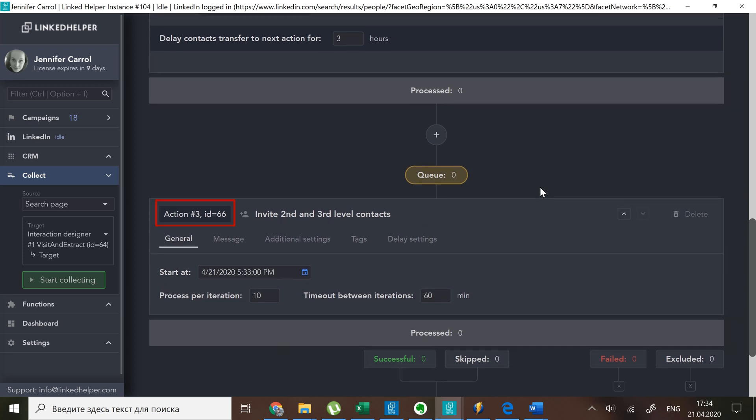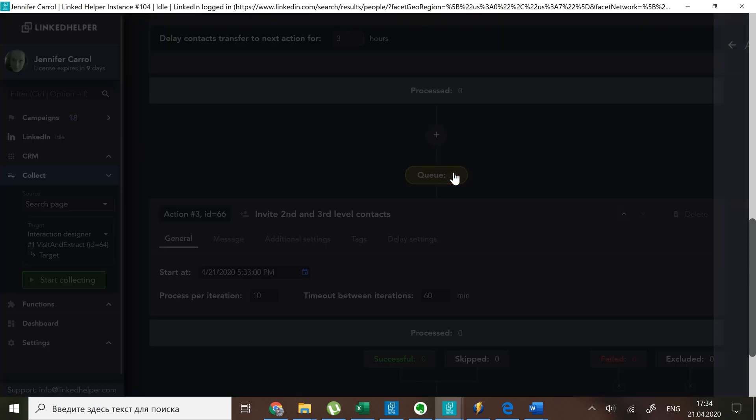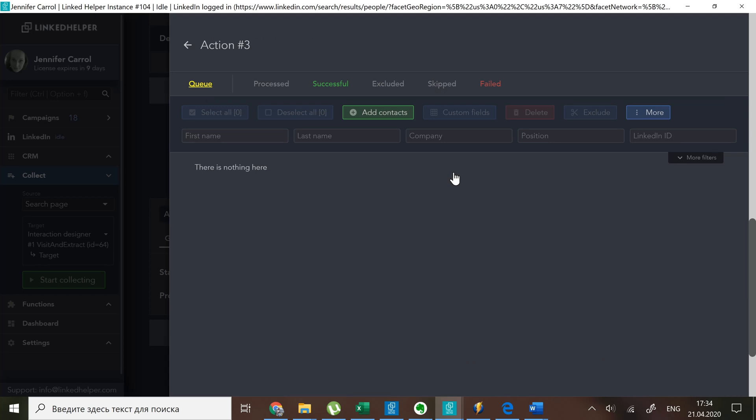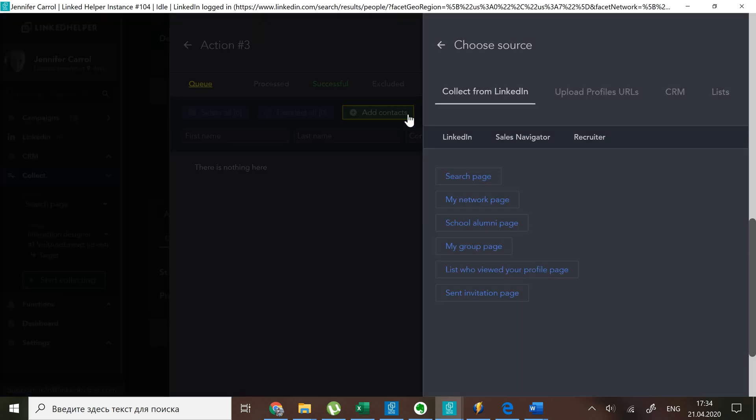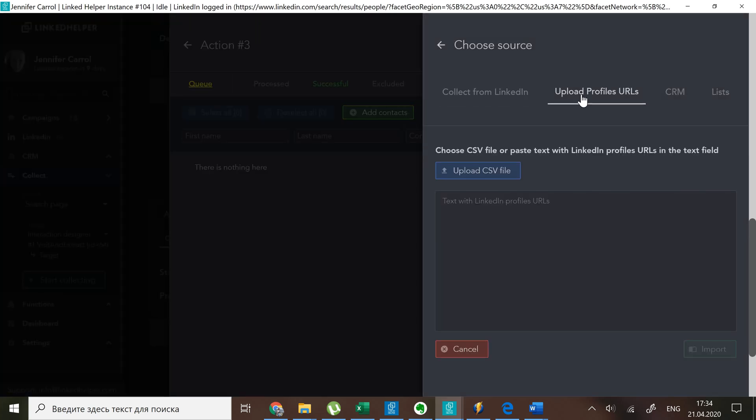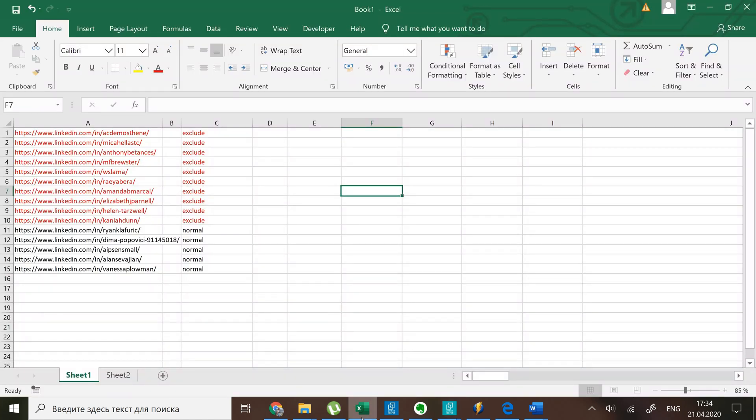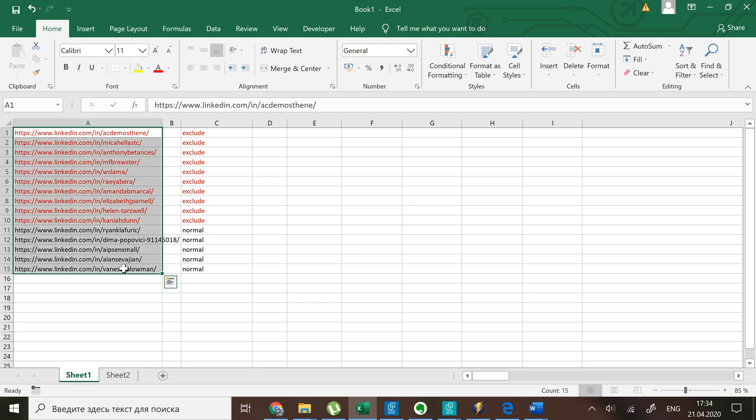For a quick test of my global exclude list, let's try to upload some of my excluded folks in the queue of action three. I have 15 profile links in my list: 10 profiles from my exclude list plus five normal ones.